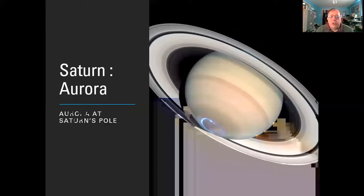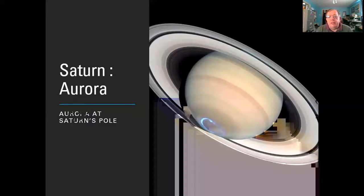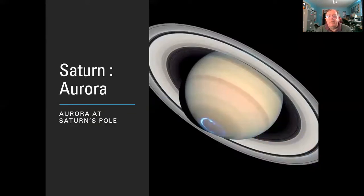That magnetic field can lead to some spectacular aurora — the northern and southern lights as we have on Earth — caused by the solar wind impacting the atmosphere. The solar wind is strong enough even out here at Saturn to interact with its magnetic field and create these light shows, as shown in the picture.